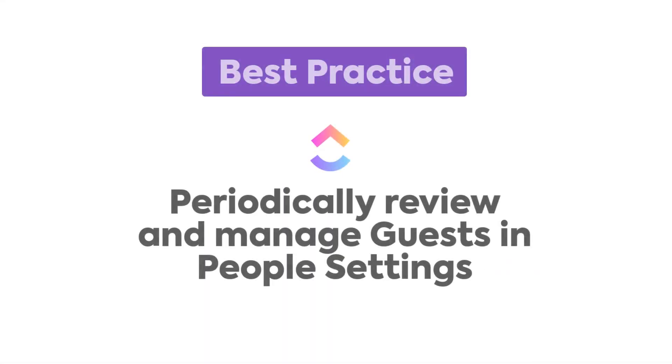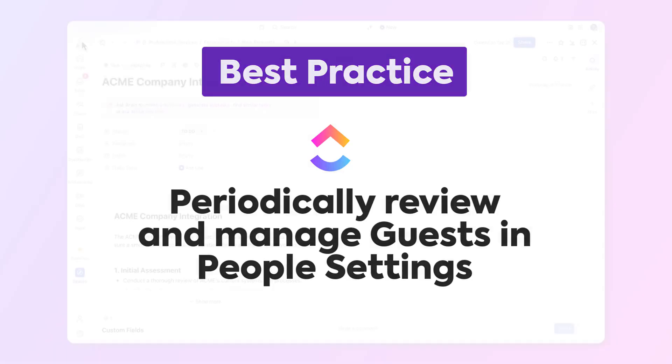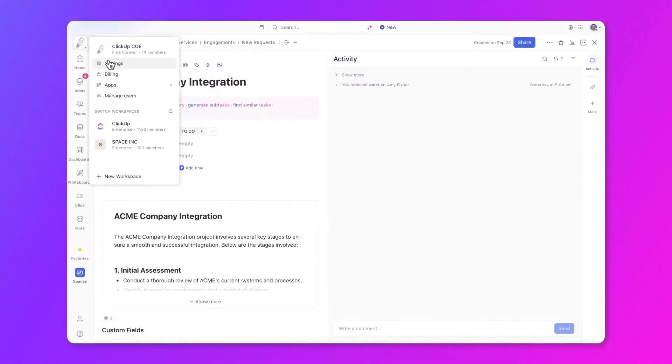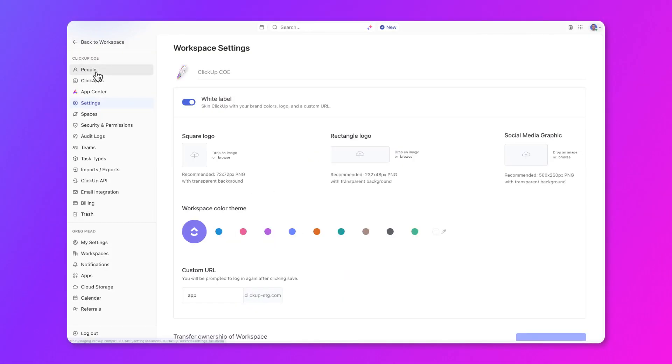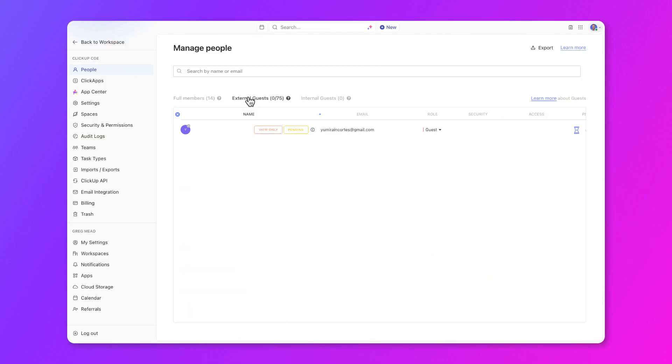Which brings me to my final best practice, which is to remember to periodically review and manage guests within people settings. This was discussed in an earlier course, however, it is very important because you can choose to remove guests as needed within the guests tab of people settings, which is only available for admins.